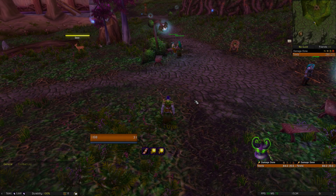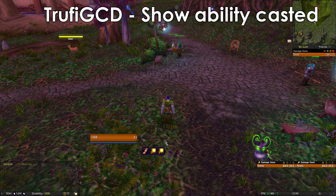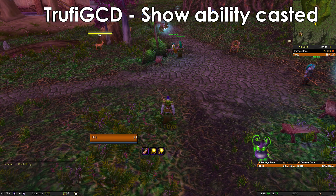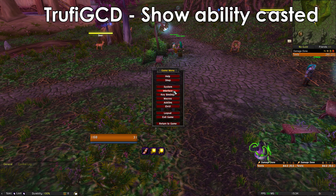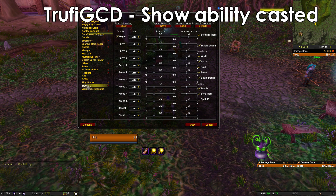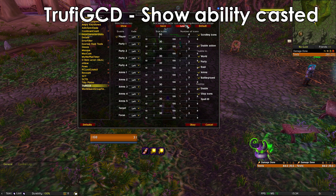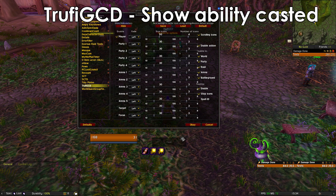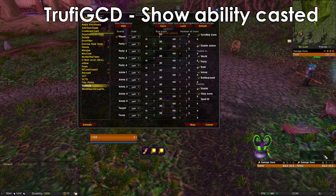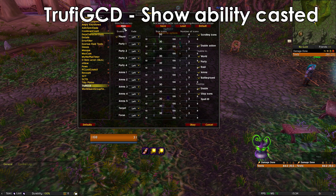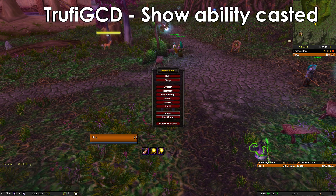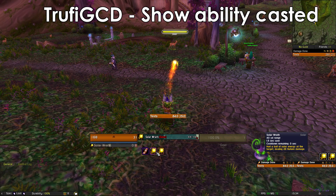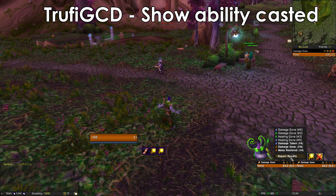The next thing we're gonna change is the cast sequence, which shows which cast you used. What you want to do is press Escape, go into Interface, go into Trophy GCD, and hit Load. Then click Show and drag it to the right side and hide it. When you cast a spell you will see it right here. You can place it anywhere you want.